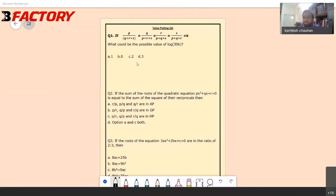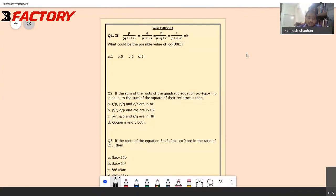Let's start with question number one. The condition given is: if p upon (q+r+s) equals q upon (p+r+s) equals some expression, what could be the possible value of log 30k? We need to find this. If I tried to solve this question using a trivial method, I could solve it after investing one to two minutes, but this question can be solved within a fraction of a second.